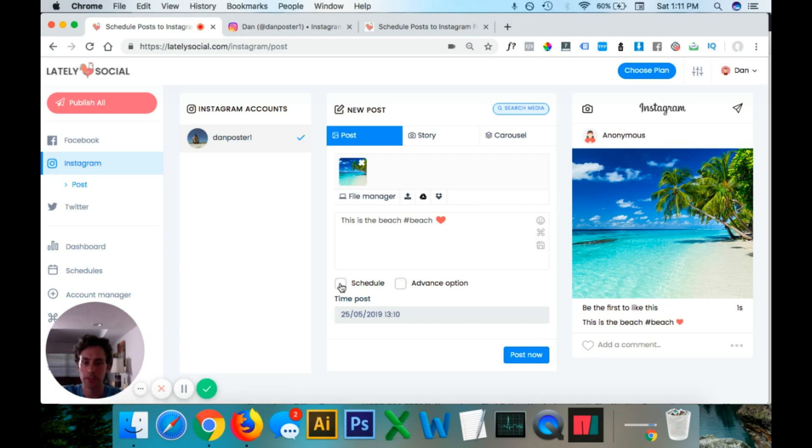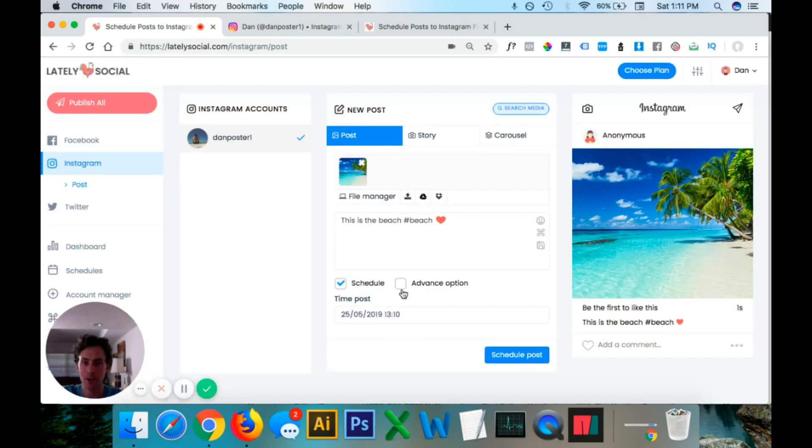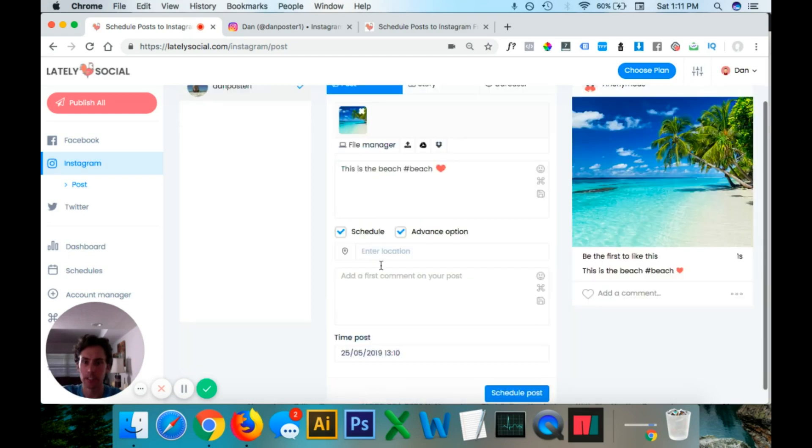The schedule option will allow us to schedule a post in the future. But I want to post this right now. And then this advanced option will allow you to add a location and then also the first comment on your post.